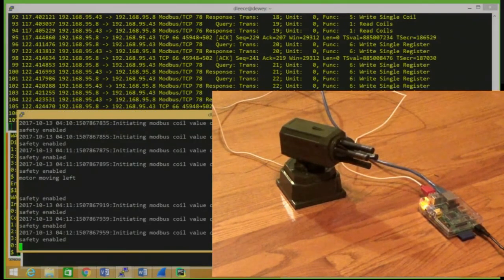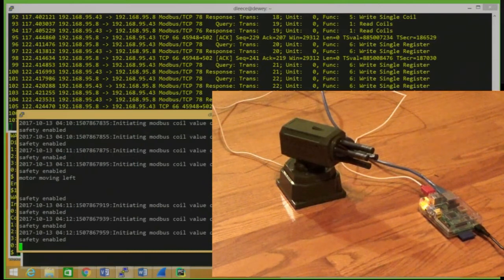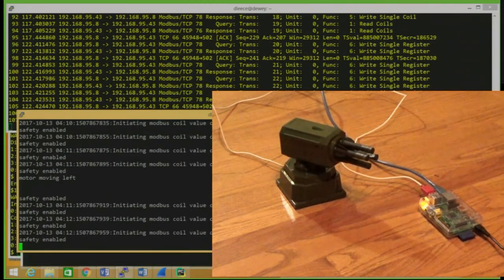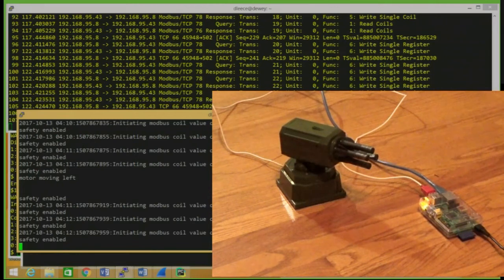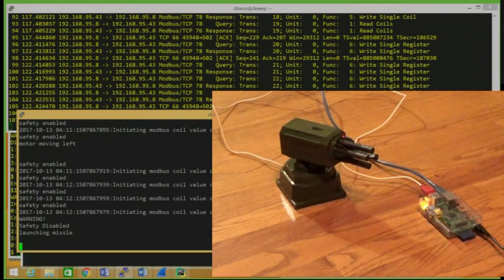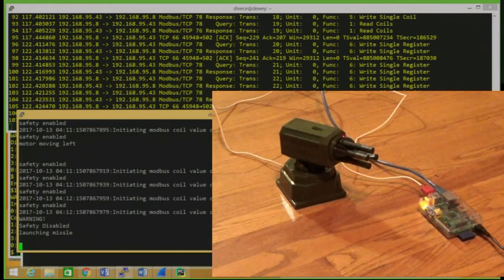And this is a little timing sensitive because, as I mentioned, there's a logic loop that's going on in there. And with any luck, it says it's disabled the safety and it wants to launch the missile.